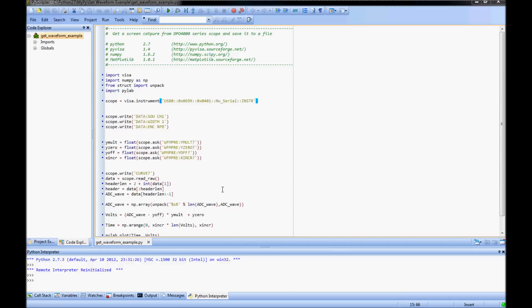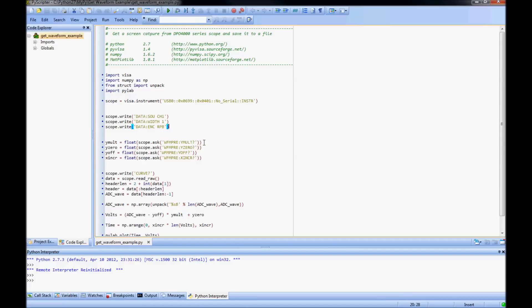With the connection now established, I can start writing instrument commands to pull waveform data from the scope. I set the data source for channel 1, then I set the data width to 1 and the data encoding to RPB. This configures how the waveform data will be packaged and sent, but more on that later.